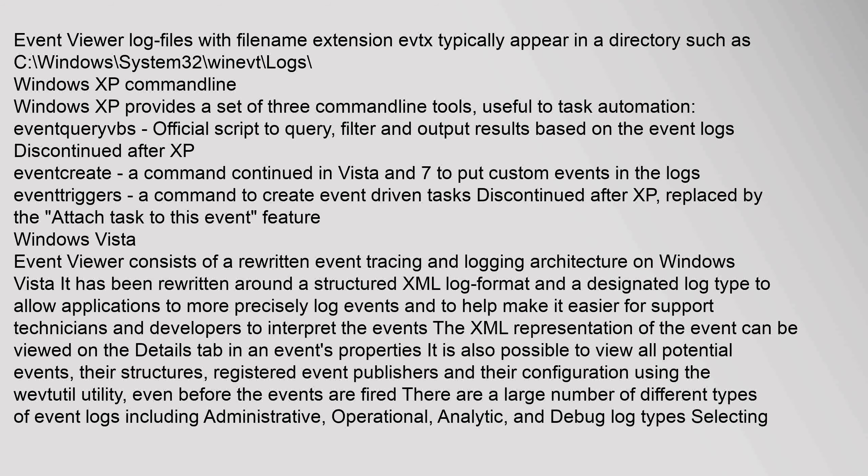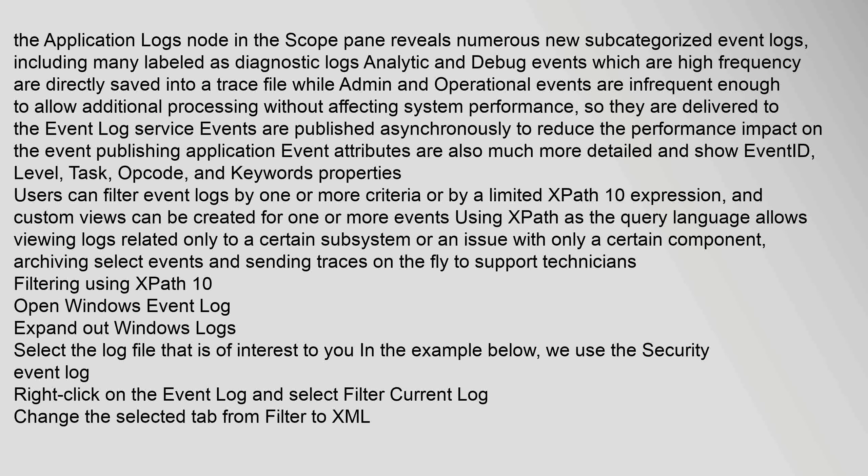There are a large number of different types of event logs including administrative, operational, analytic, and debug log types. Selecting the application logs node in the scope pane reveals numerous new subcategorized event logs, including many labeled as diagnostic logs. Analytic and debug events, which are high frequency, are directly saved into a trace file, while admin and operational events are infrequent enough to allow additional processing without affecting system performance, so they are delivered to the event log service. Events are published asynchronously to reduce the performance impact on the event publishing application.